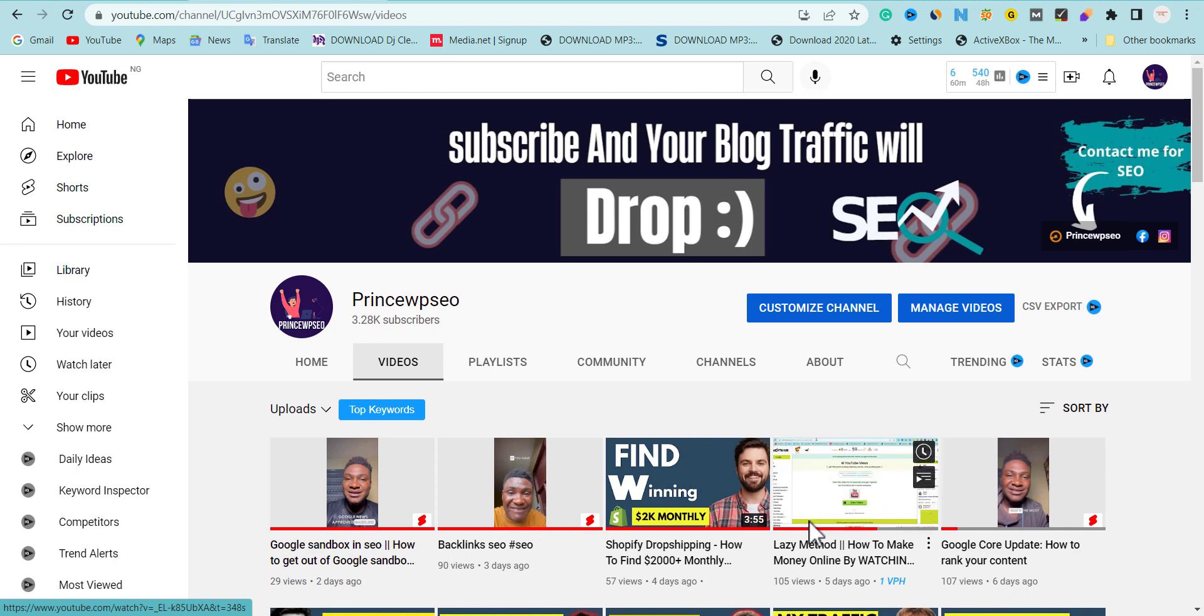If it's your first time coming across my channel, make sure you subscribe and turn on the notification bell. Please help me by dropping nice comments and smash the like button to help the YouTube algorithm reward my video. So let's do it.